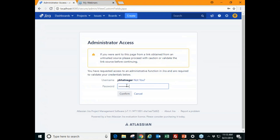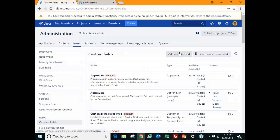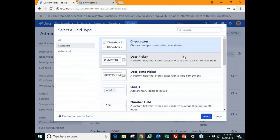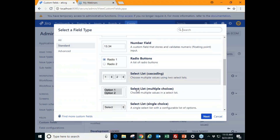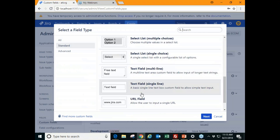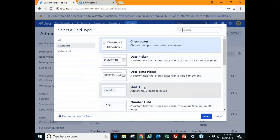For custom fields, use the dot navigation to go to custom fields — it may ask you to reconfirm your credentials. You can add a custom field or find more in the marketplace. Clicking Add Custom Field gives you a wide range of options that can meet the specific needs of your team.